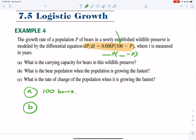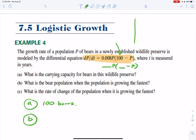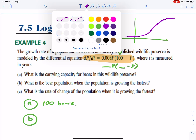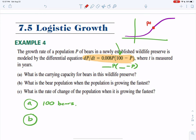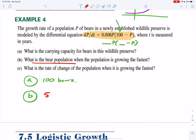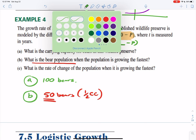Part B: what is the bear population when the population is growing the fastest? Think about the logistic growth graph — it grows fast and eventually slows down. It starts to slow down right at the point of inflection. The point of inflection occurs at half the carrying capacity. So when is the population growing the fastest? That would be when there are 50 bears — half the carrying capacity.